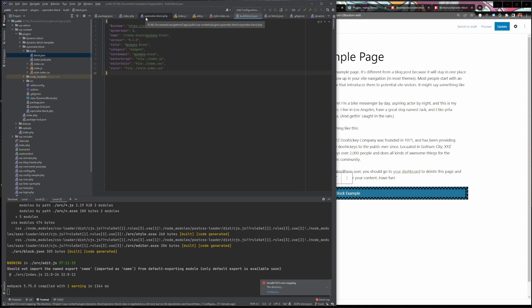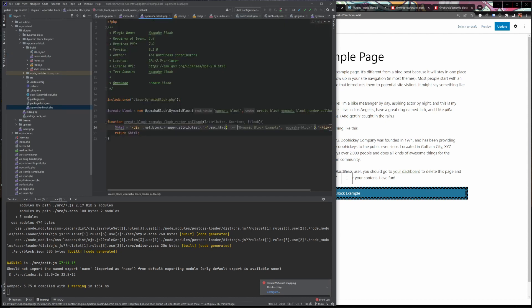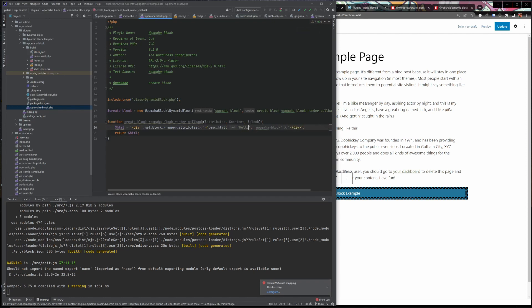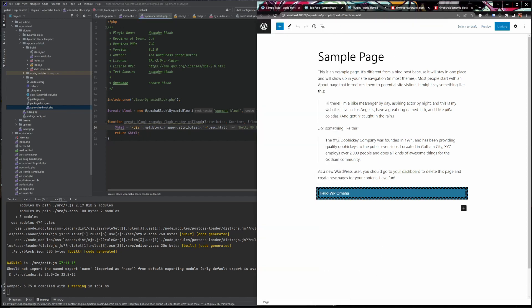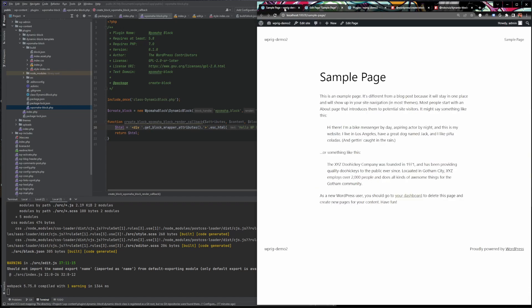You can see our dynamic block example is there. If we go into our WP Omaha block. Now we can go in and change this to anything. So I'm just going to say hello WP Omaha and hit save and refresh over here and here you can see it reflected right away. Hello WP Omaha. And if we go look at the page on the front end, we've got hello WP Omaha there as well.